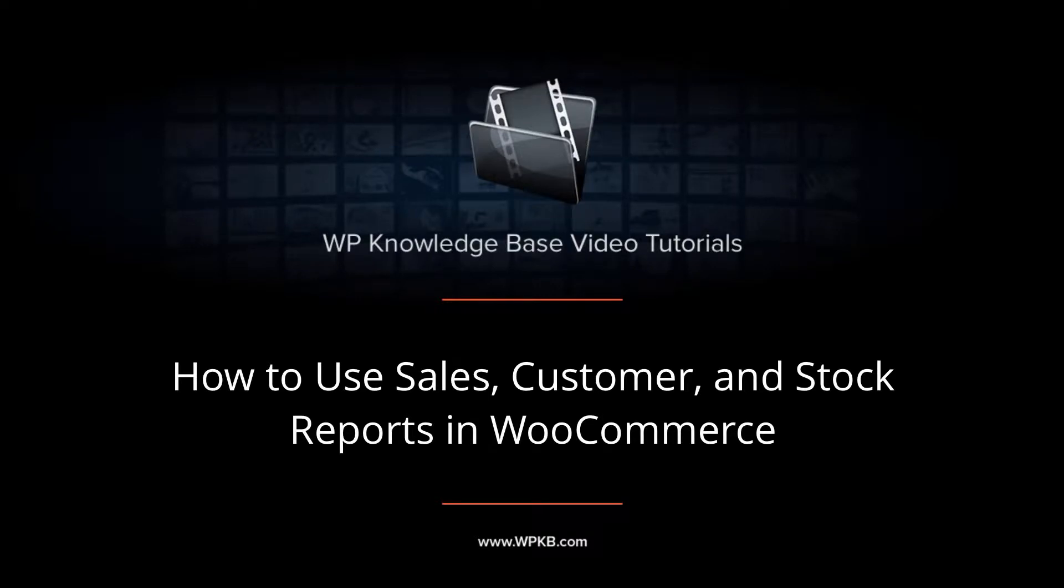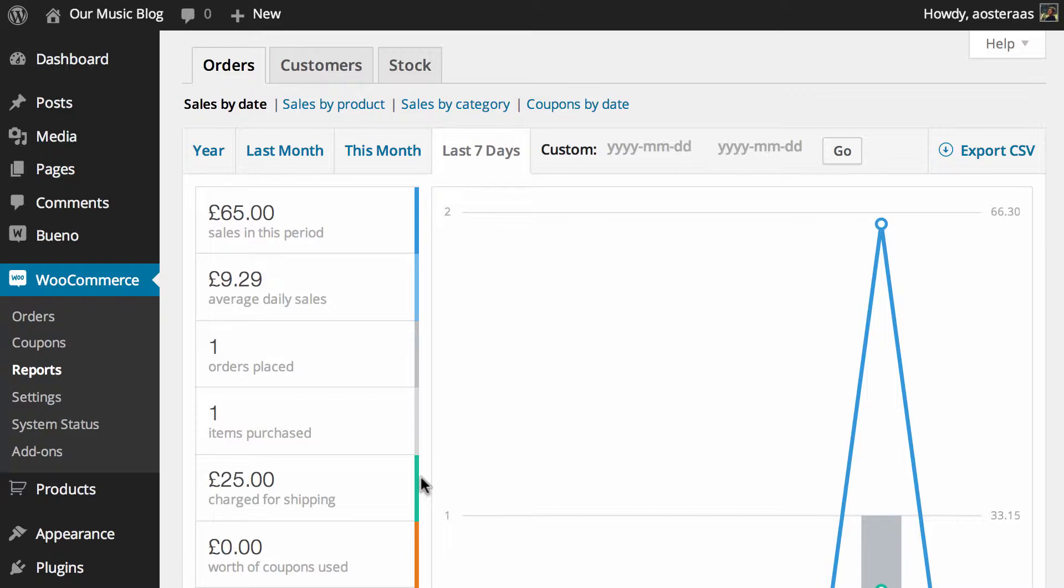Hey everyone, it's Aaron from WPKB and in this video we're going to take you through reports in WooCommerce. I've got them open on my screen now and this is the first report we can see.